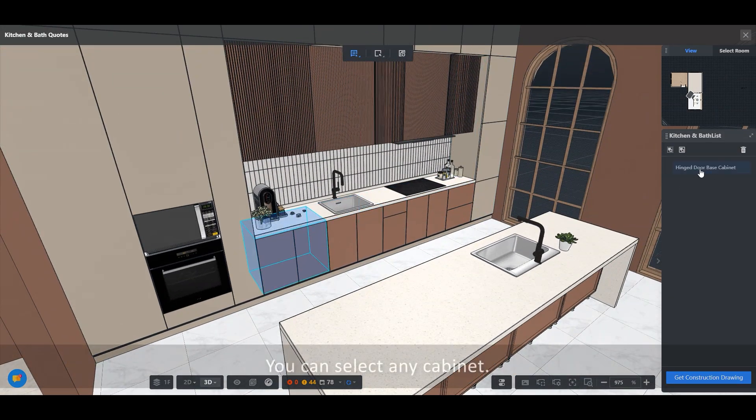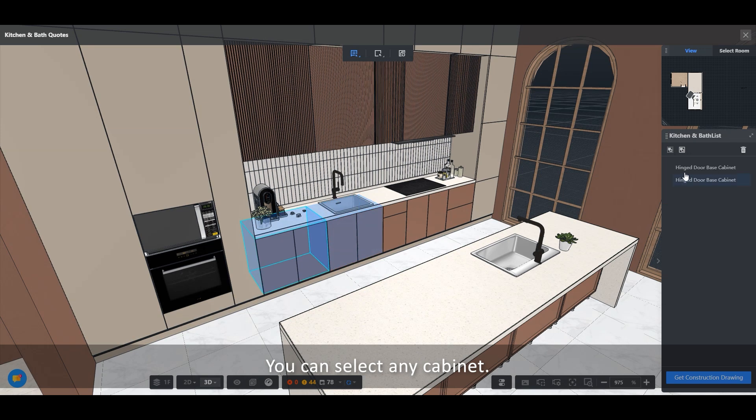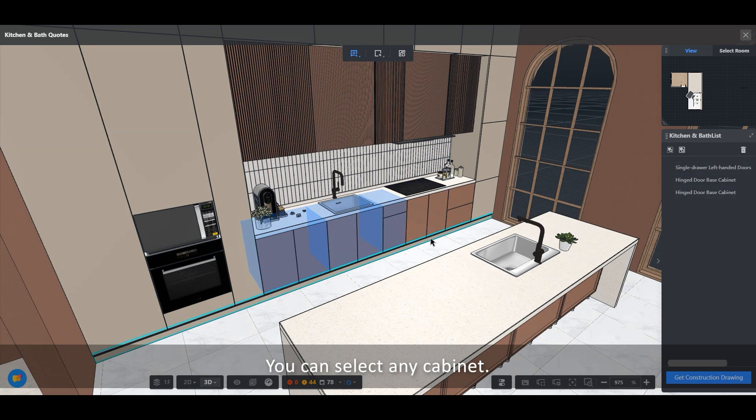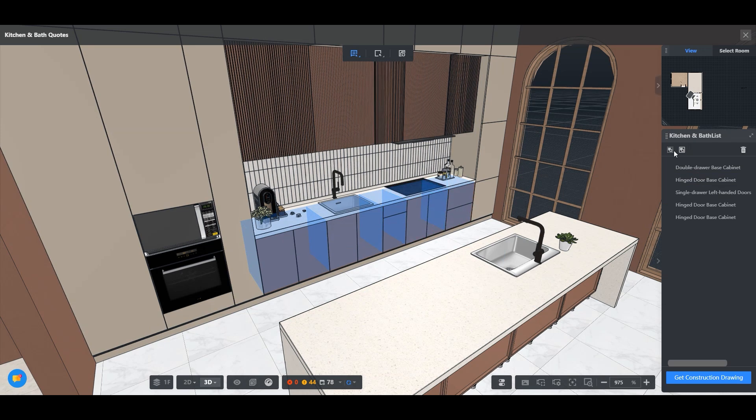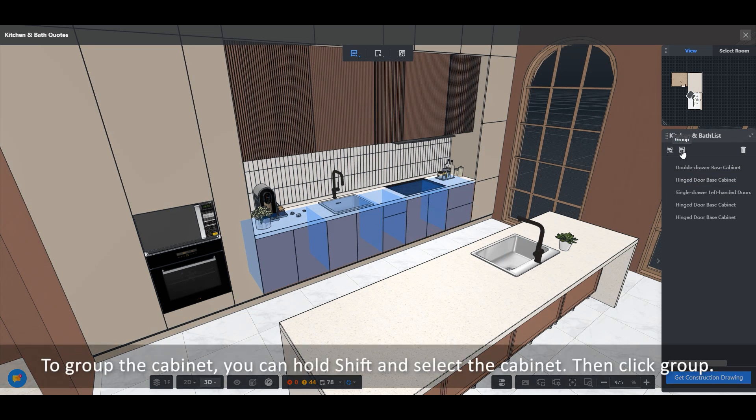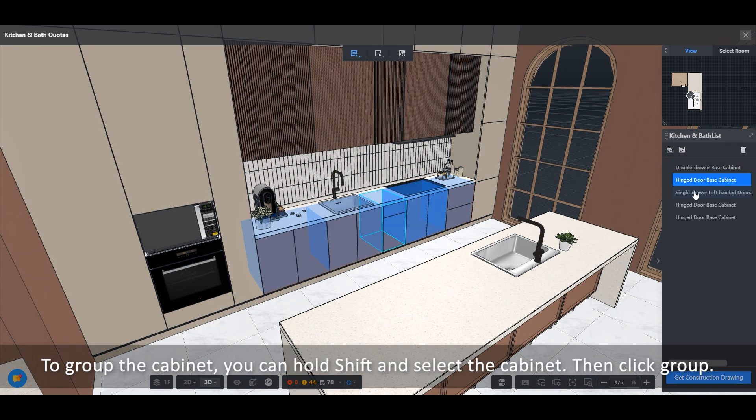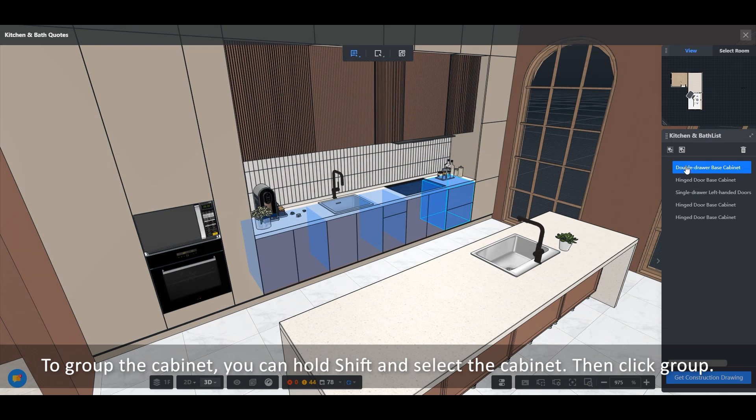You can select any cabinet. To group the cabinet, you can hold Shift and select the cabinet, then click Group.